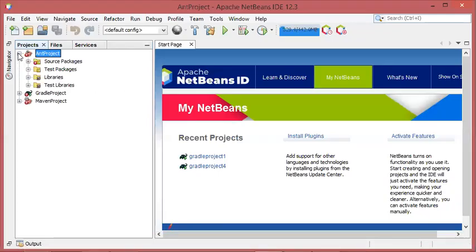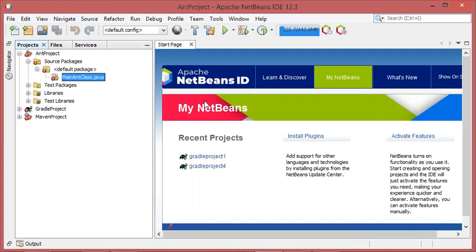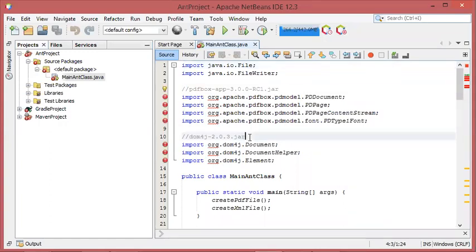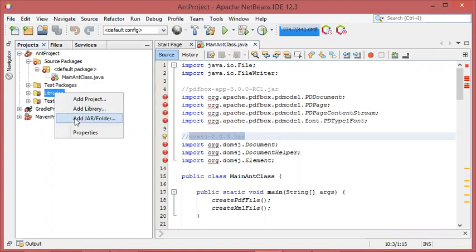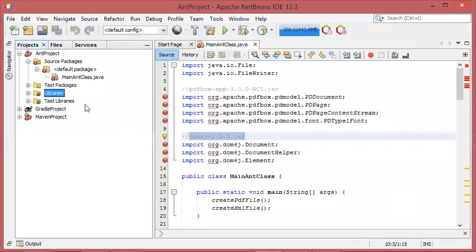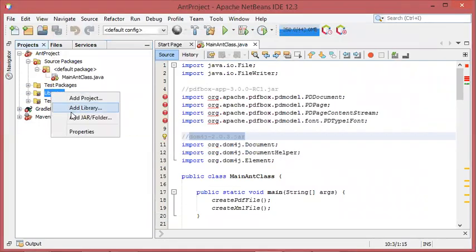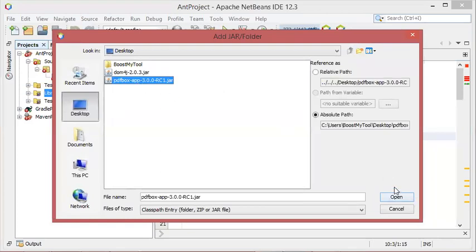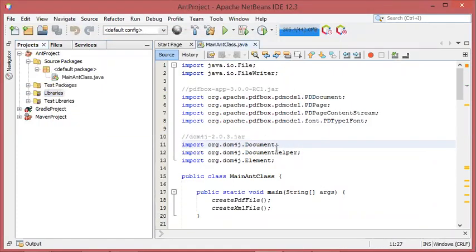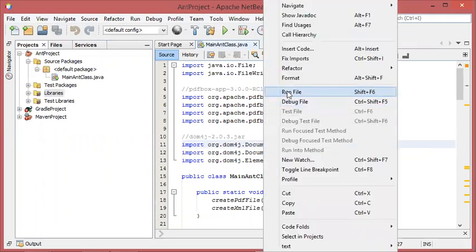Let's start with the Ant project. Here in the source code, as you can see, I have some errors because I need to include these two JAR files. I will go to Libraries, then Add JAR, then I will add the first JAR file, then I will add the second JAR file.